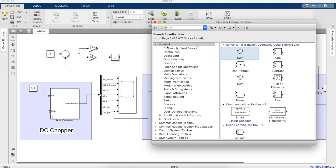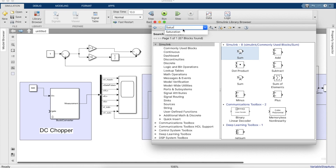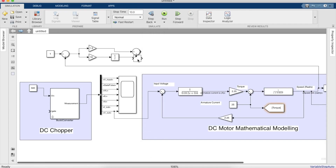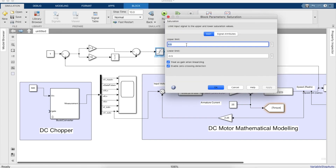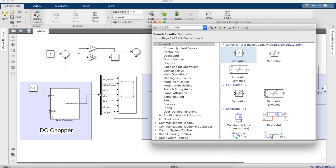We'll also need a saturation block to prevent unnecessary noise and spikes, limited to plus 30 and minus 30. The output of this is the reference current, and this output will be given to the input of the speed controller.